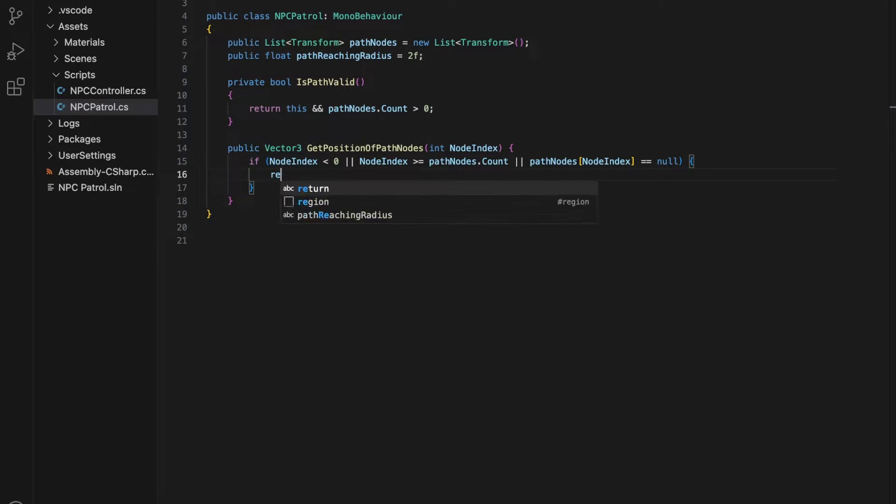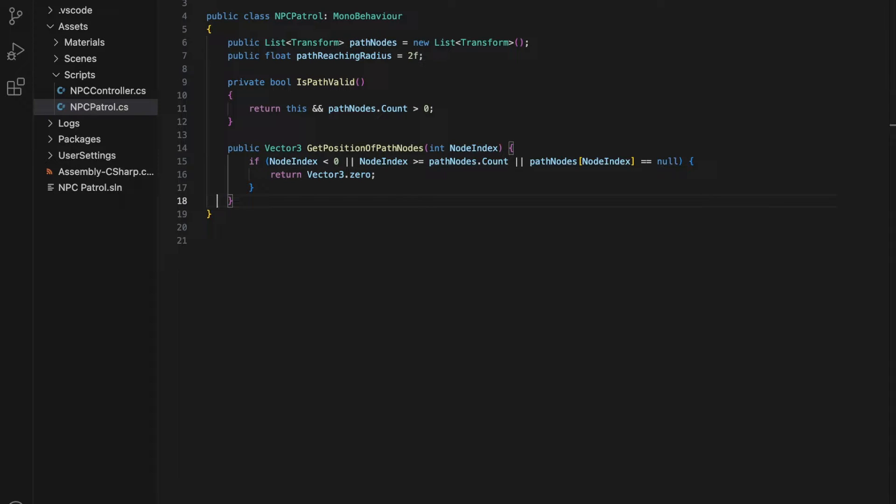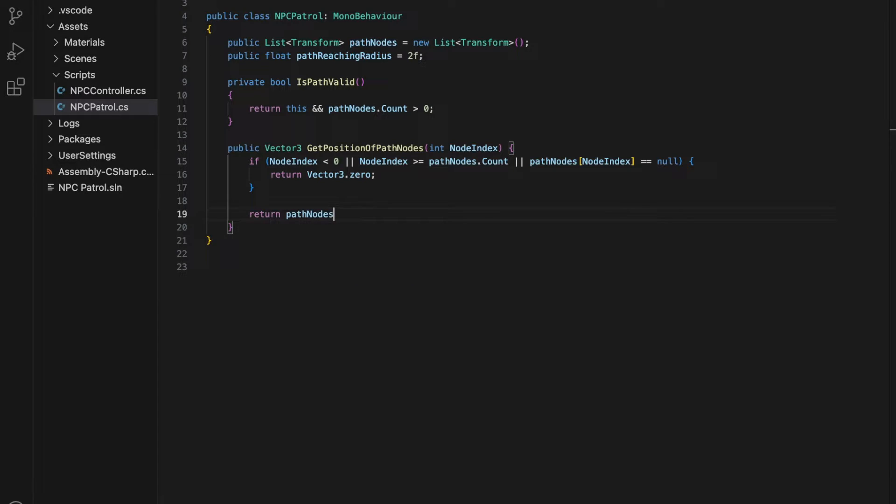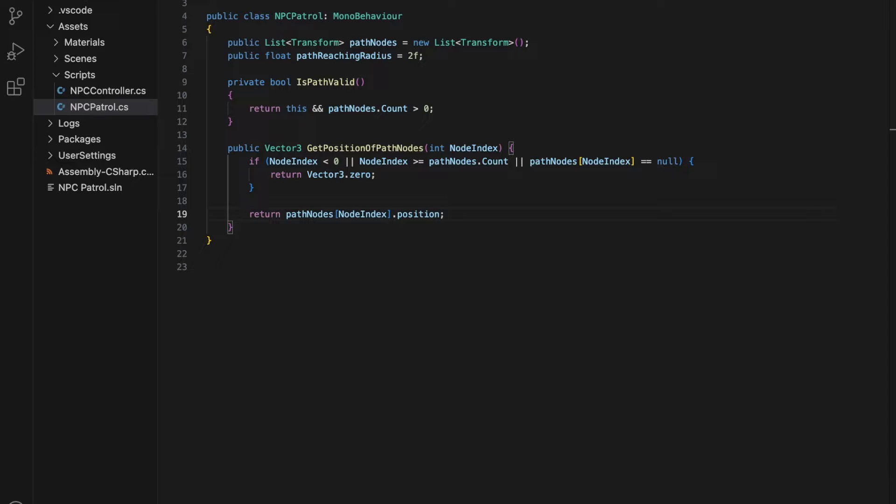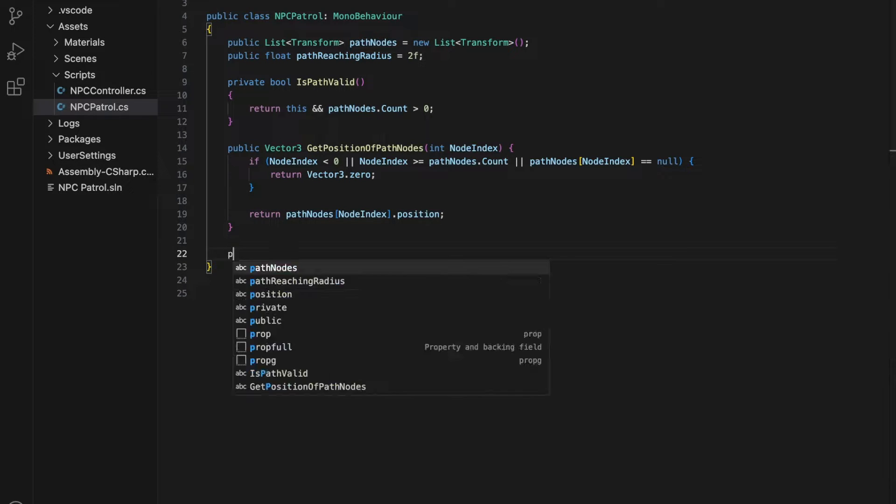The next method is the getPositionOfPathNode, which includes an integer node index. This is the path destination node index. It returns the position vector of the node at the passed-in index within the path nodes list.